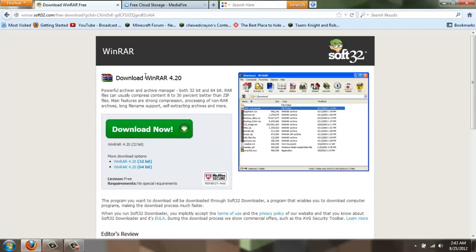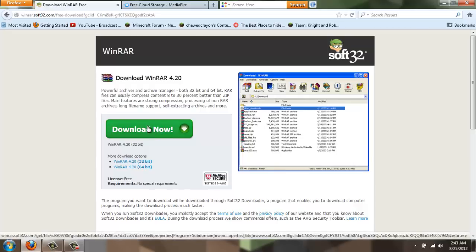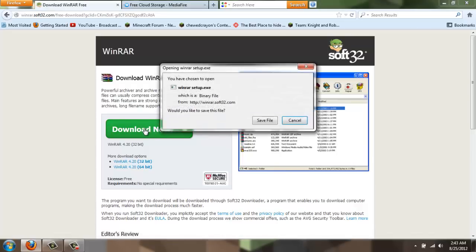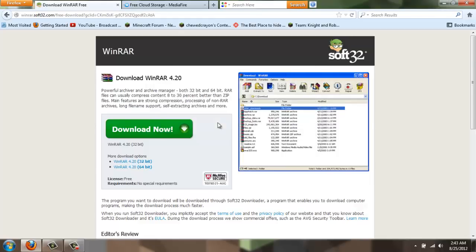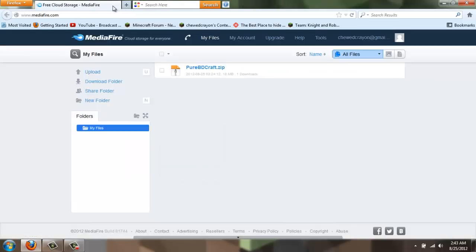So WinRAR is the first thing you're going to need. And you're going to click this button right here, Download Now. And I'm not going to hit Save File because I already have this program, but you are. So click Save File. I'm clicking Cancel, but don't. So you can exit out of that. You don't need that anymore.